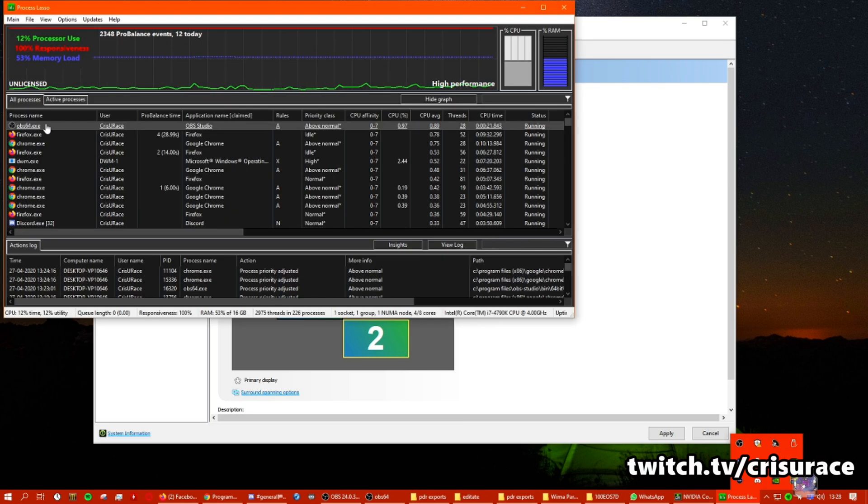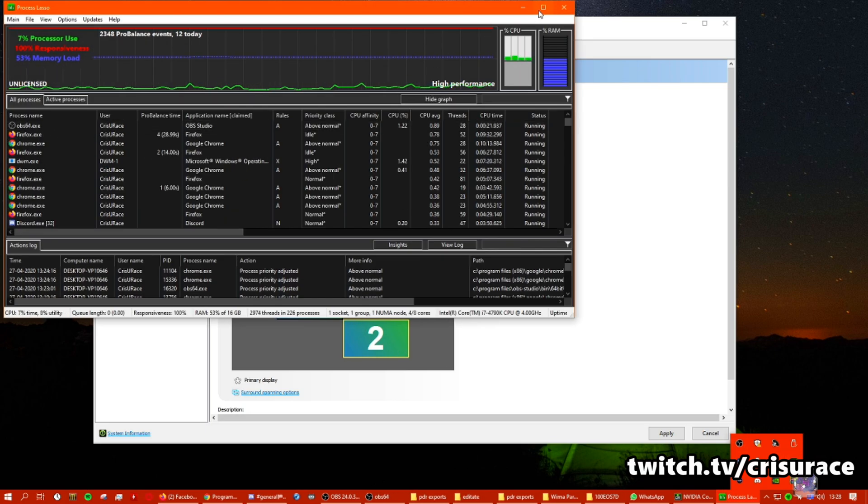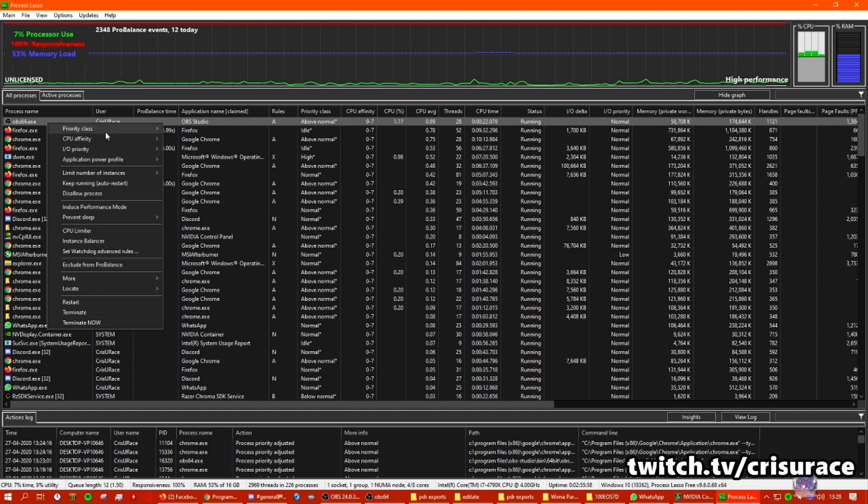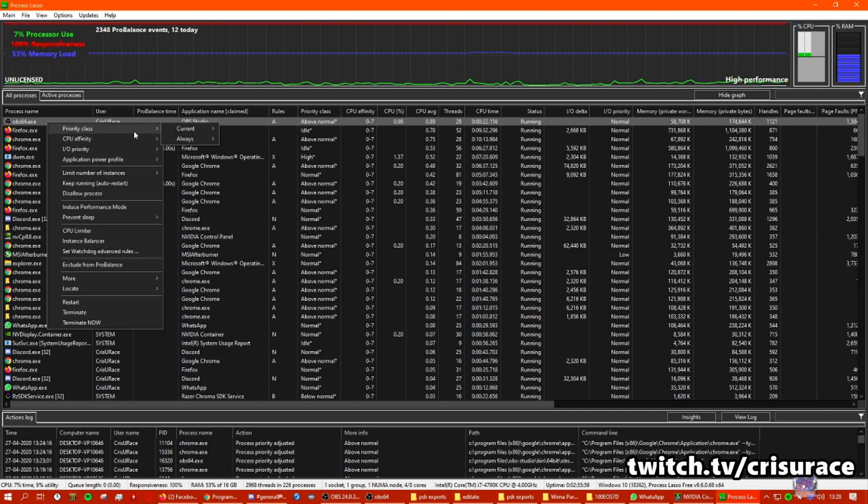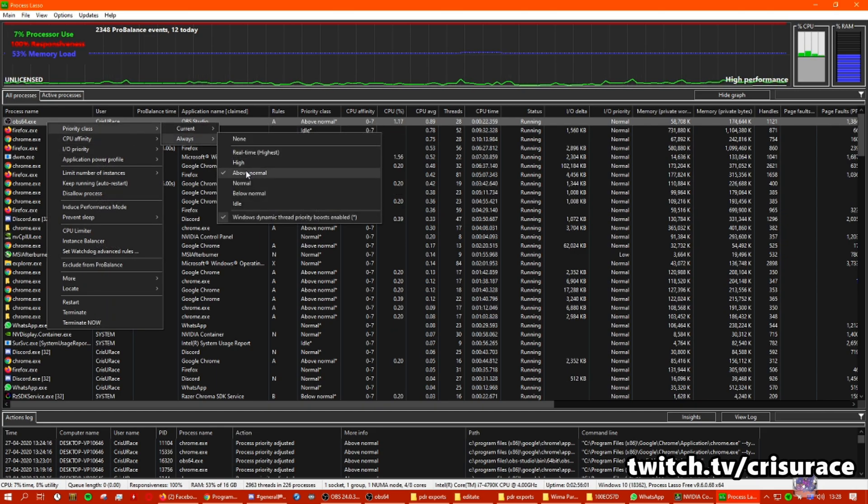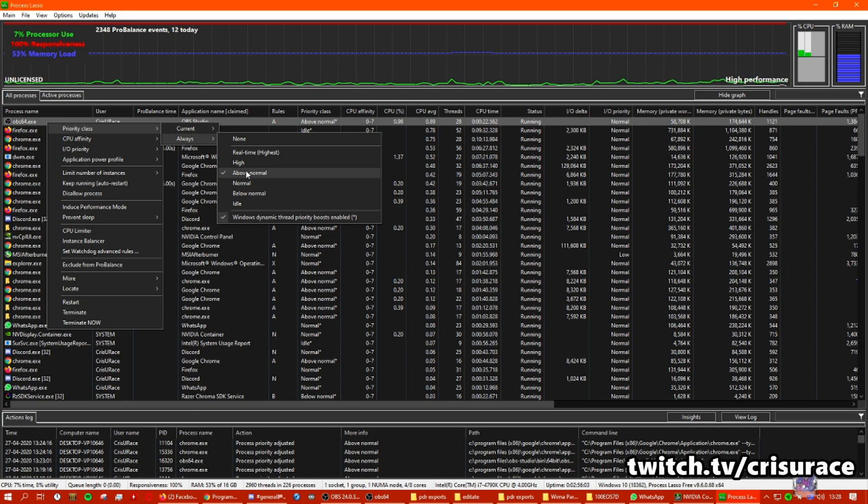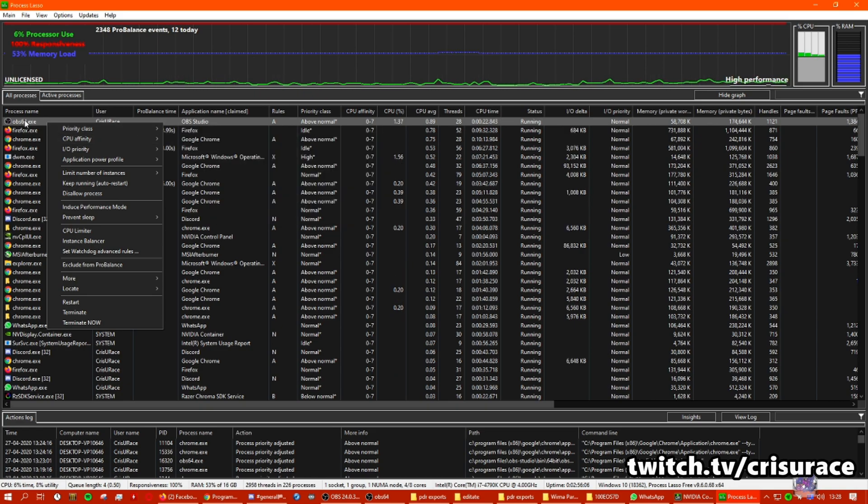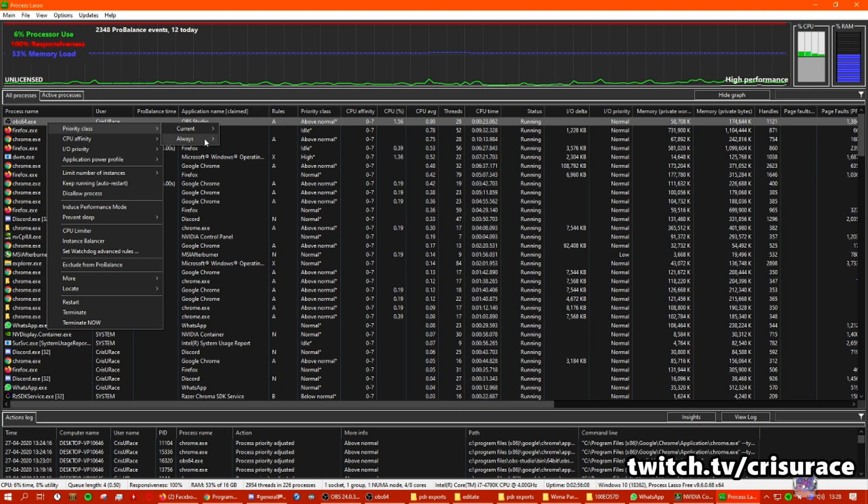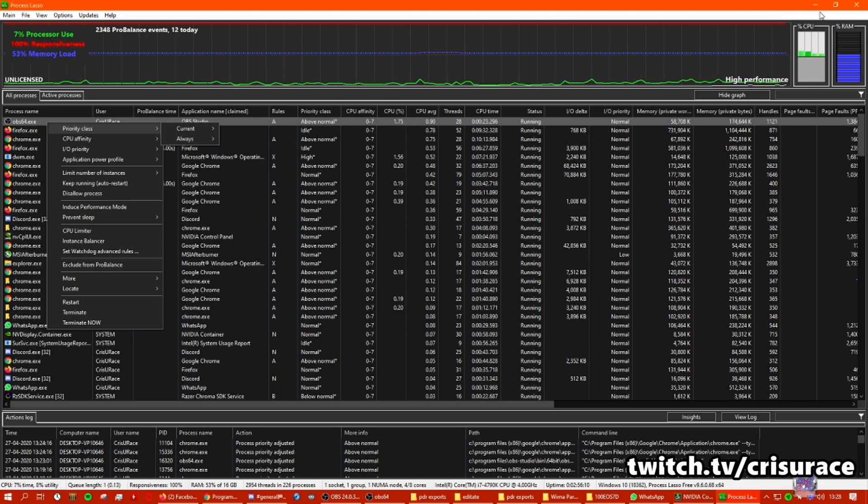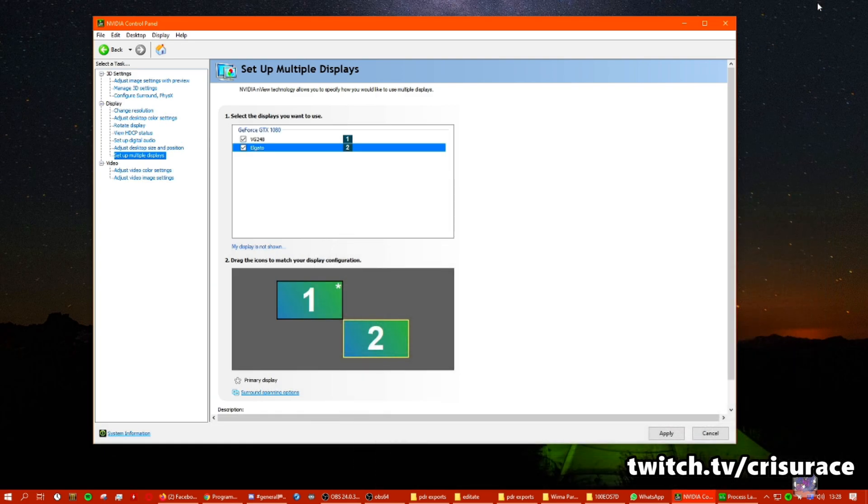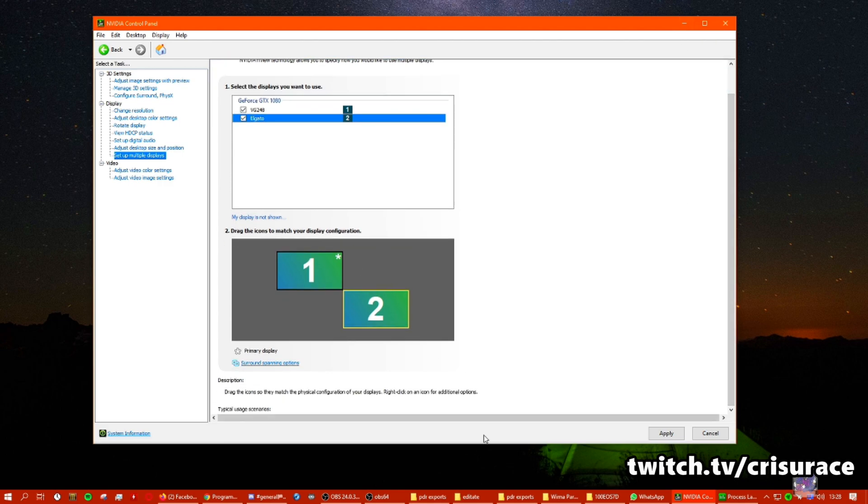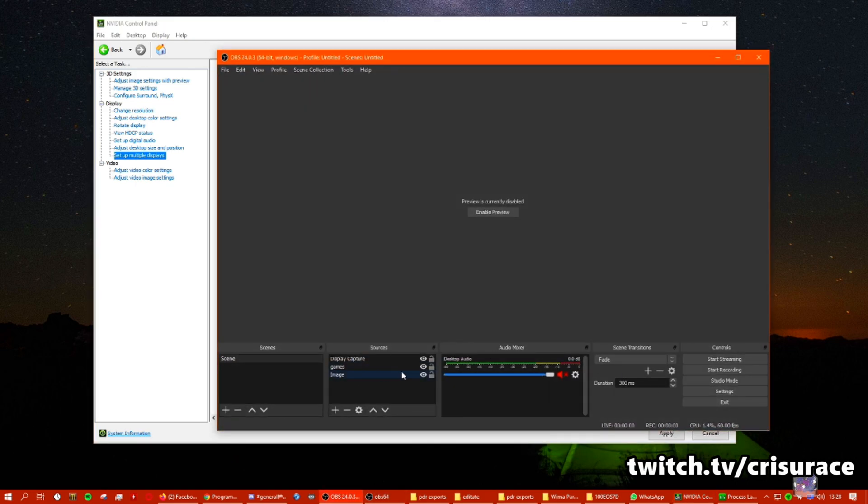So I do like use this program. I do put my above normal all the time with the process lasso. I put OBS on that and I put the game I run always on above normal, and so I don't have stutter on OBS preview. You can have that also.